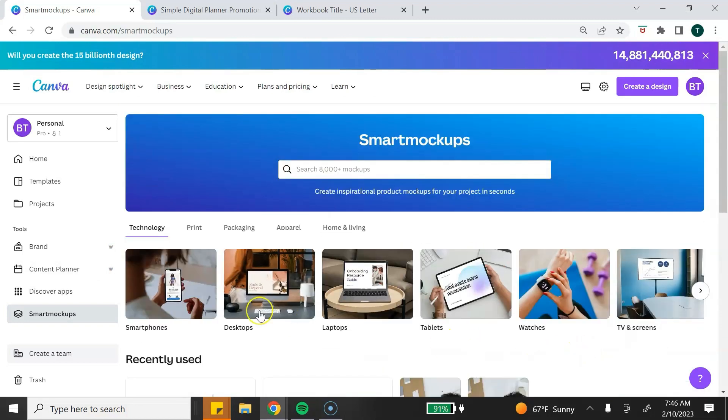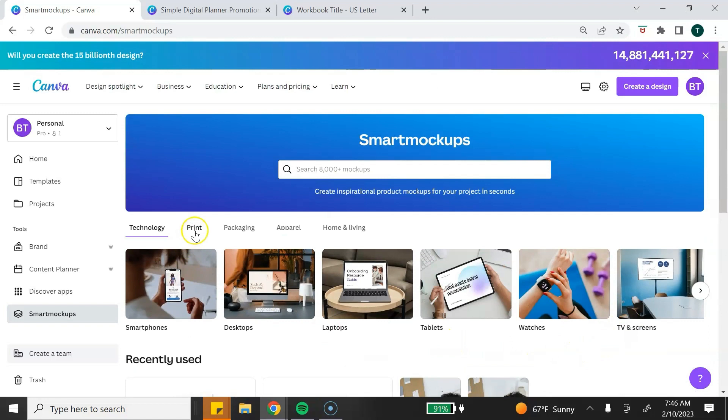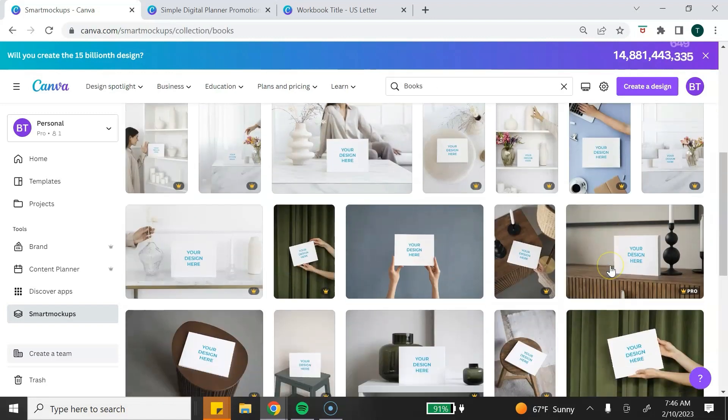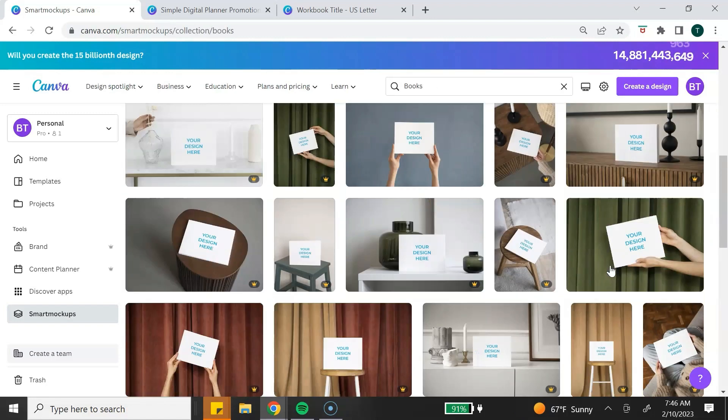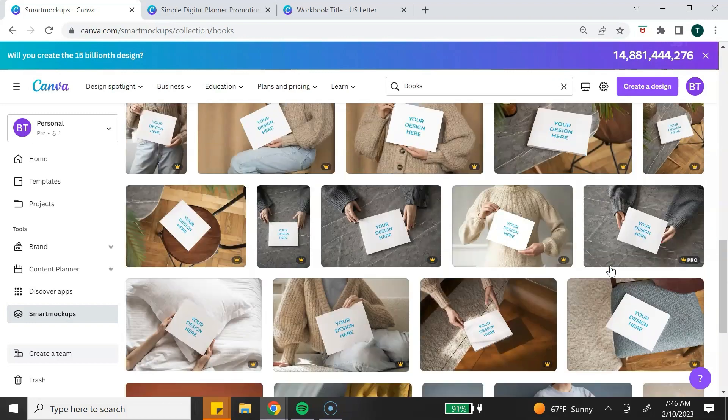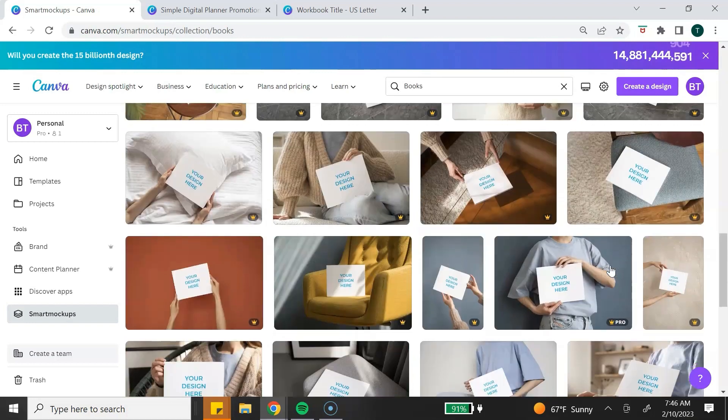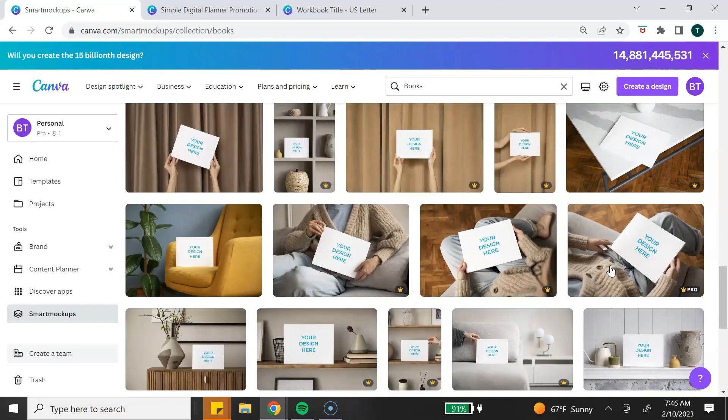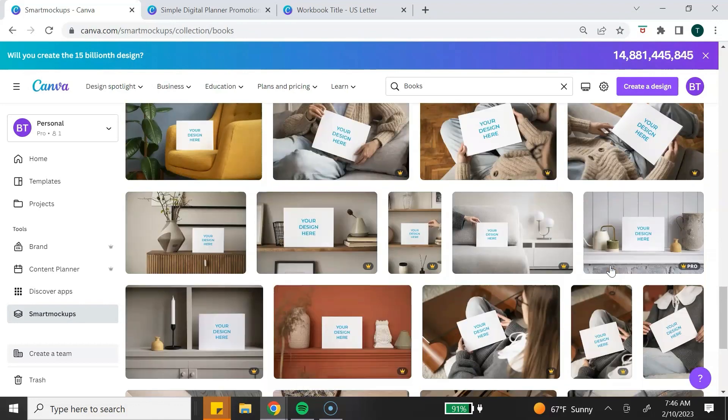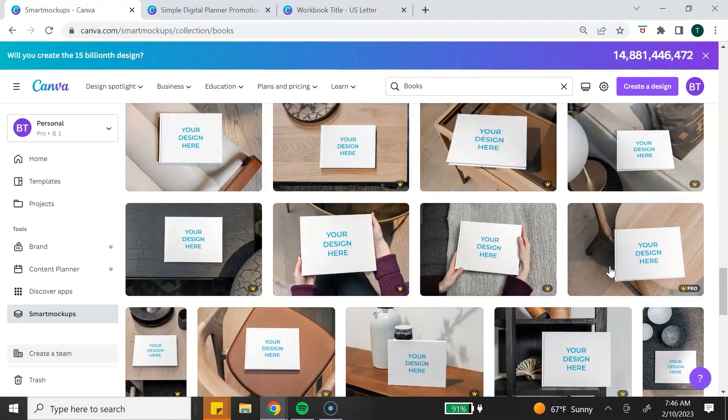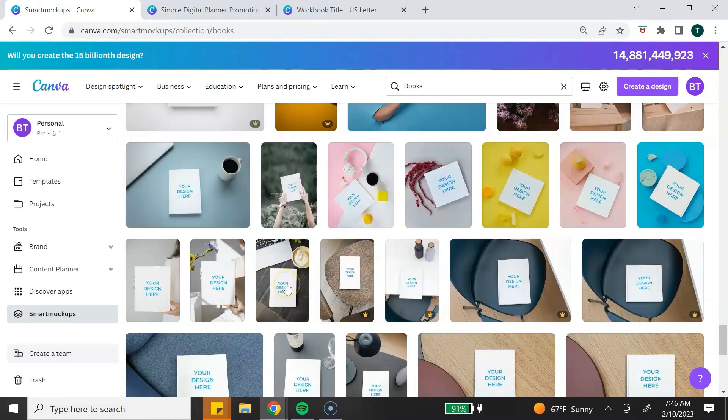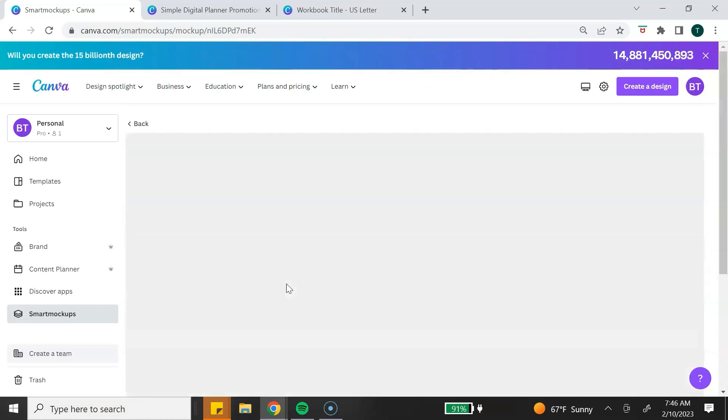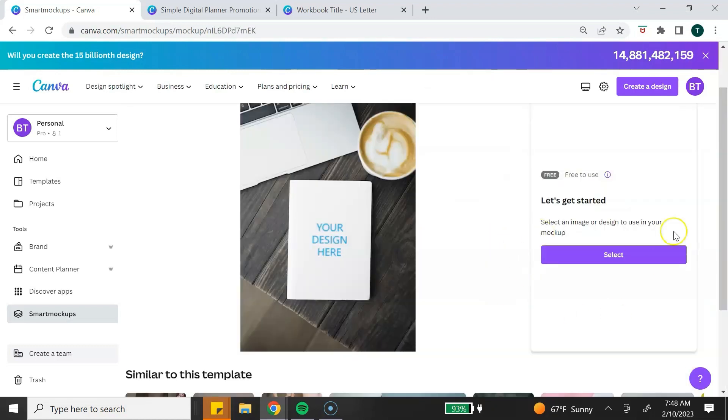For this, we're going to click on Print. Then I'm going to select Books. Then you can just scroll through the variety of templates that are available through Smart Mockups. As you can see, a lot of these mockups are premium mockups and only are available with Canva Pro. Once you've found one that you want to use, you simply click on the mockup. To get started, you want to click on Select.